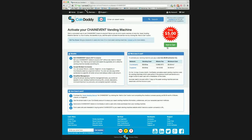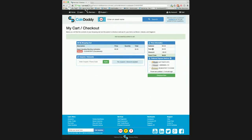Once you click the activate button you will see a page which tells you a bit more about the vending machine service and the operating costs. To continue activating your vending machine you simply click add to cart. Here you can see that the activation cost is $5 and you can choose to pay with Bitcoin, Litecoin, or Dogecoin. Once you select your payment method and click the checkout now button and pay the requested amount, you will be returned to the CoinDaddy site and your vending machine service will be activated.